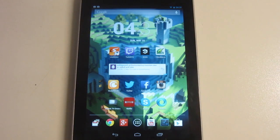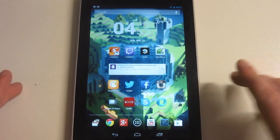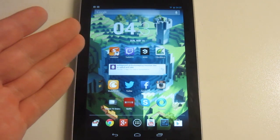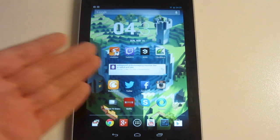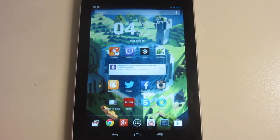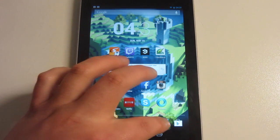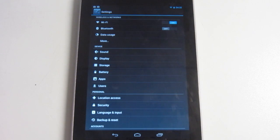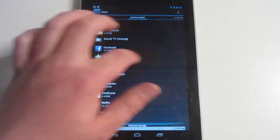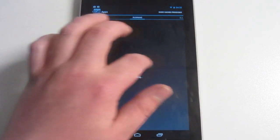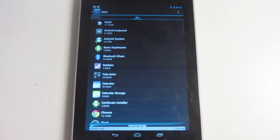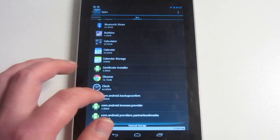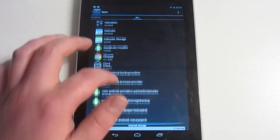The next thing I want to show you is how to disable apps. If you have the Google Nexus 7, it may come with some pre-installed applications that you don't actually want to use. Go ahead and open Settings again, and right here it says Apps — click that. Then swipe until you see All Apps, and right here you just find the application you want to disable.